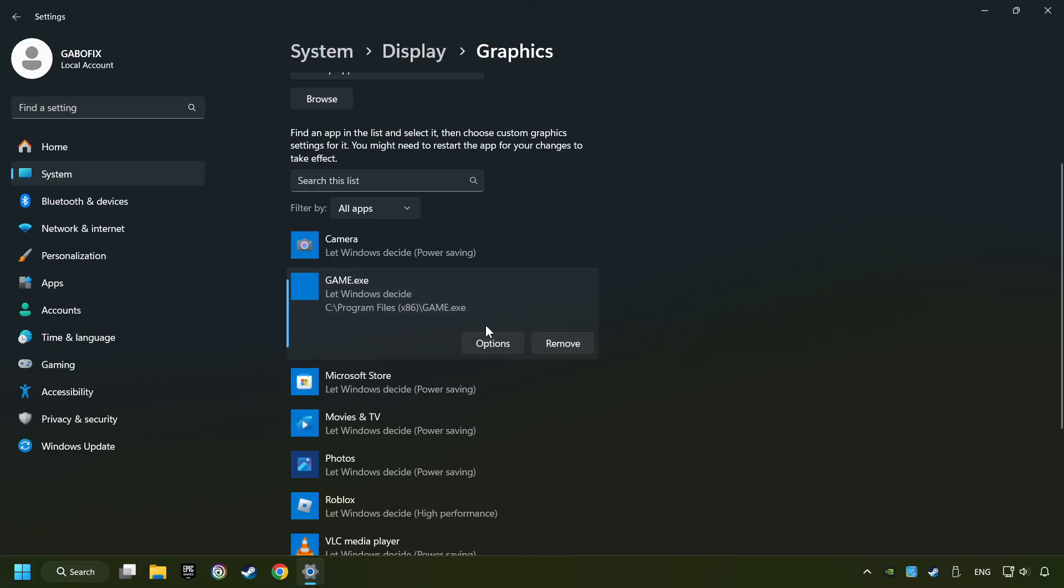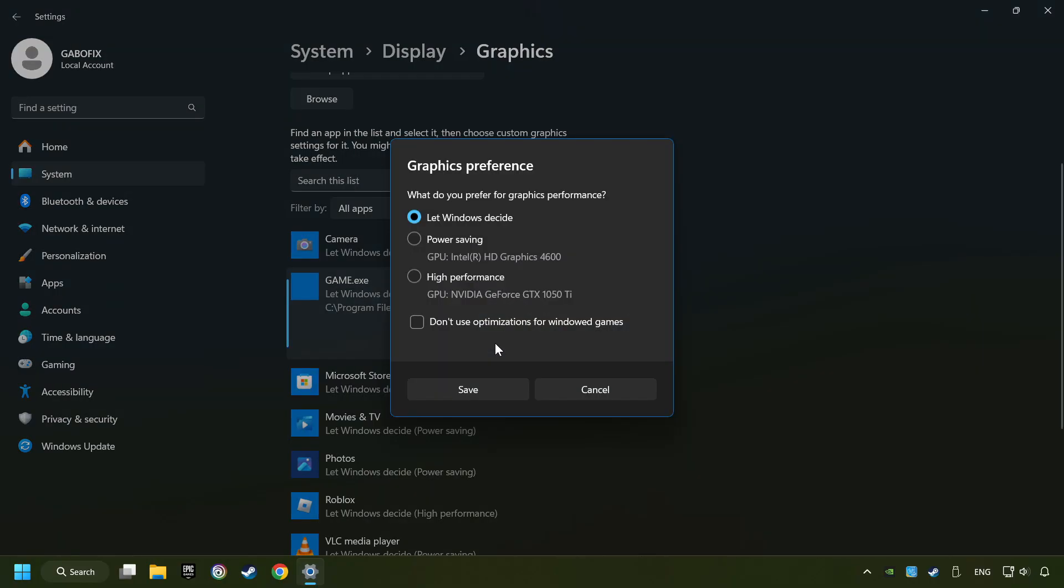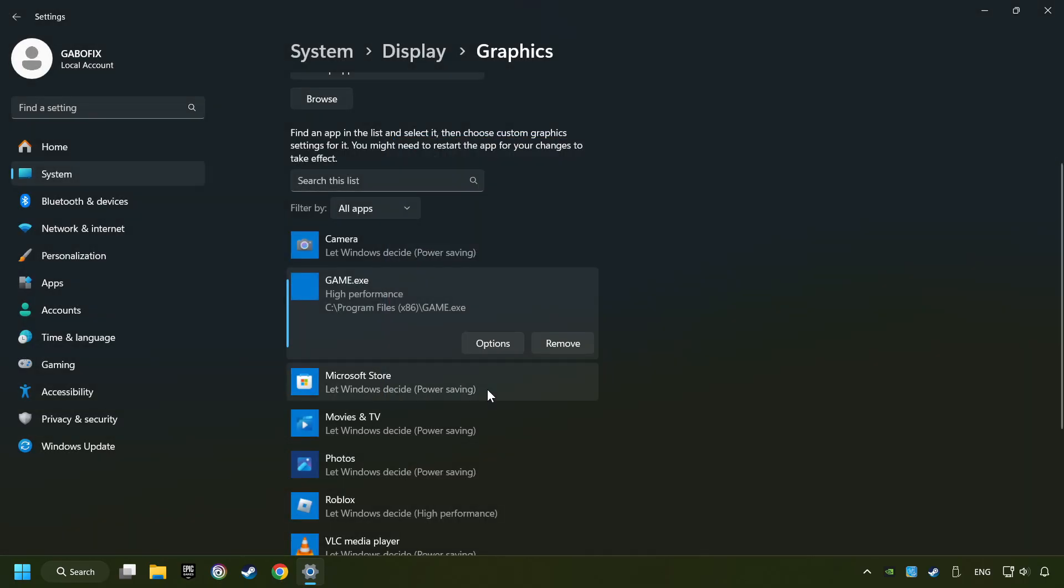Choose the game and click on the Options button. And select High Performance Mode. And then Save. And now, you can close the window.